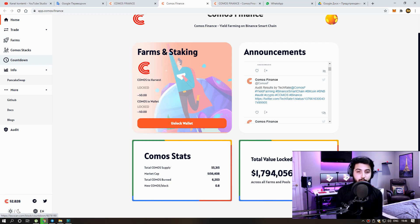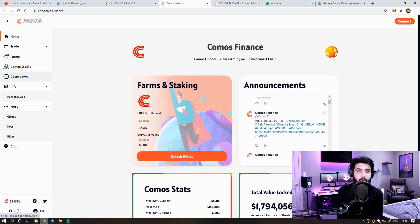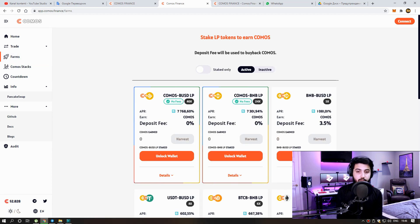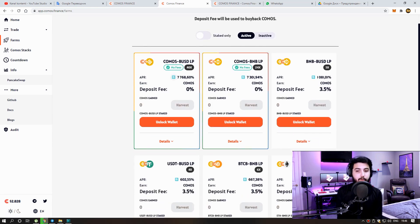You already know how these types of projects work. Project is new output, too high APY on the farm. I advise everyone to benefit from this. There are many farms as you can see and there is almost 8000 percent APY here. I think it's great.